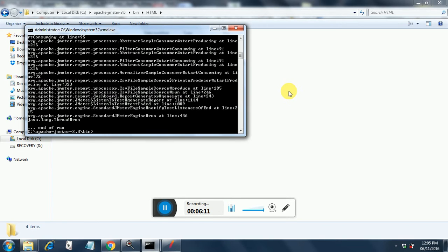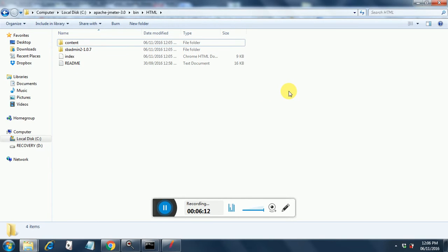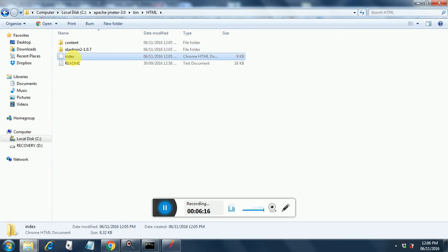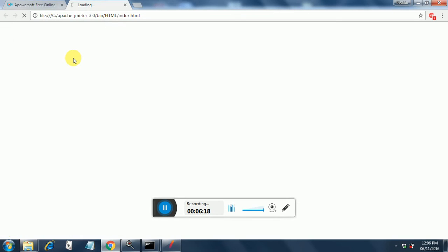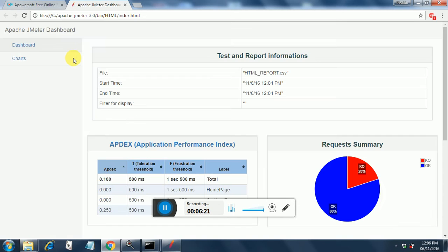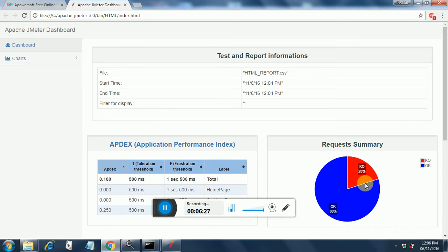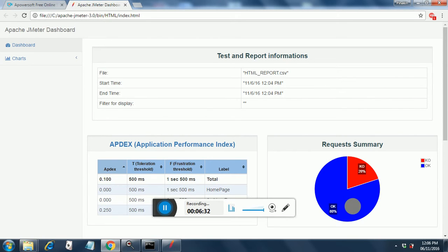So the test has completed. Let's have a look at the reports. Index.HTML you need to click and there it opens it for you in HTML format. As you can see here, a few tests I had deliberately failed and that's the reason it's giving a 20% failure. 80% test have passed and this is the dashboard.